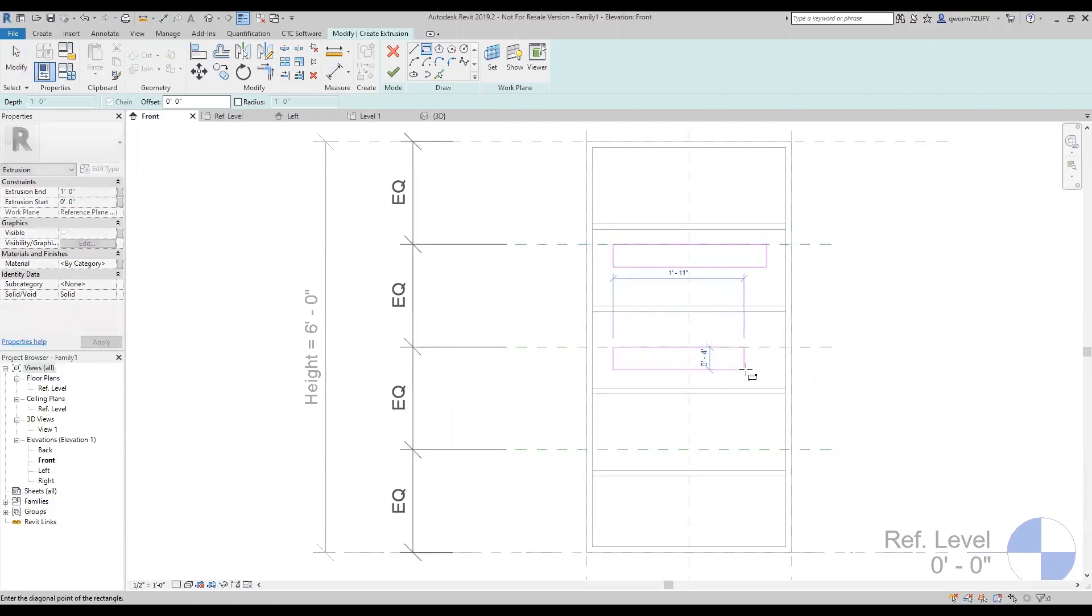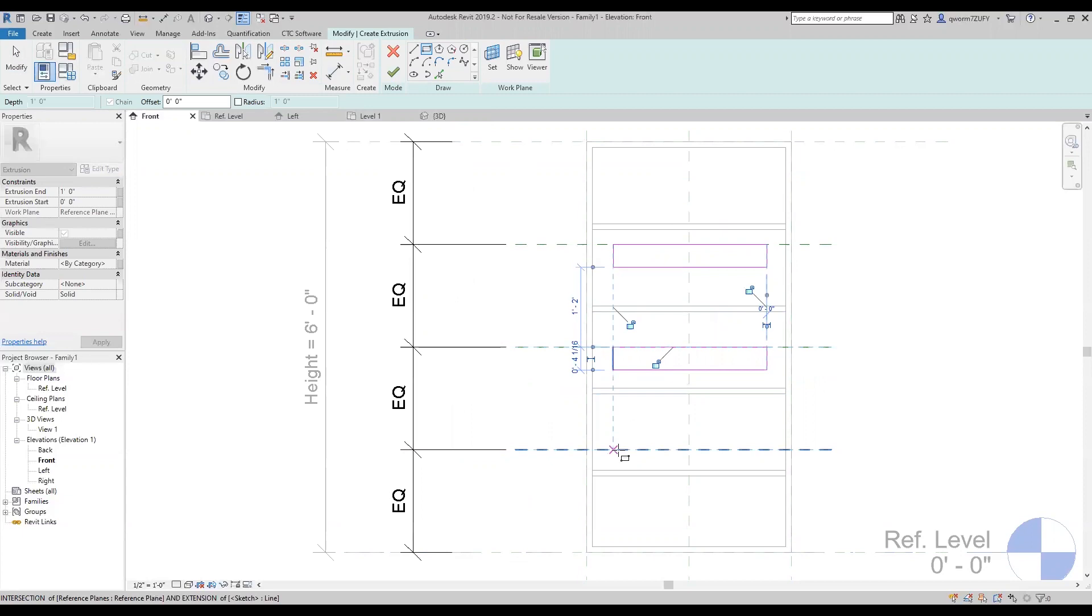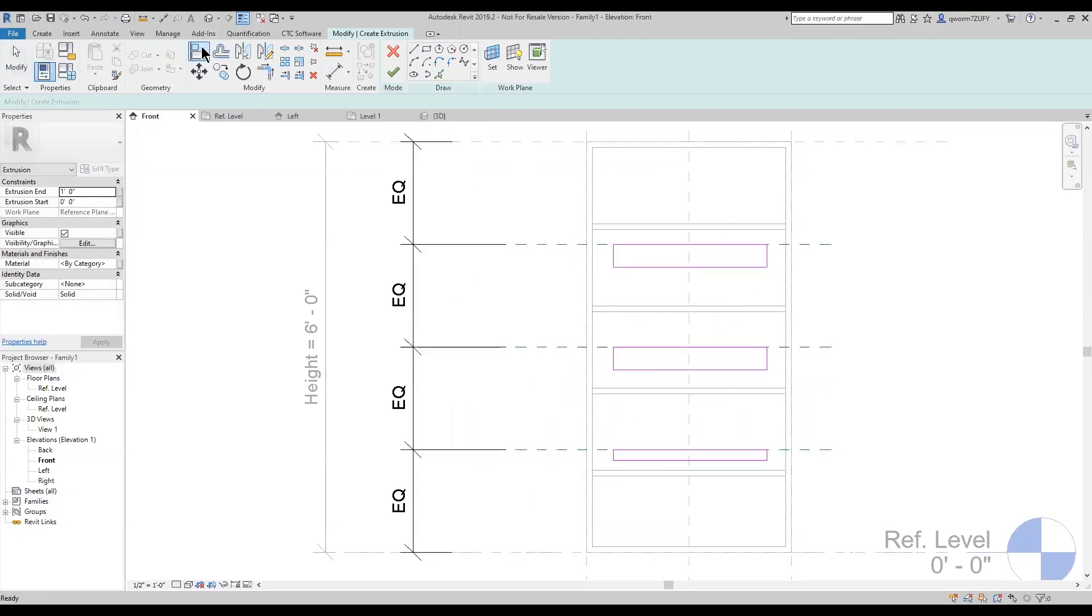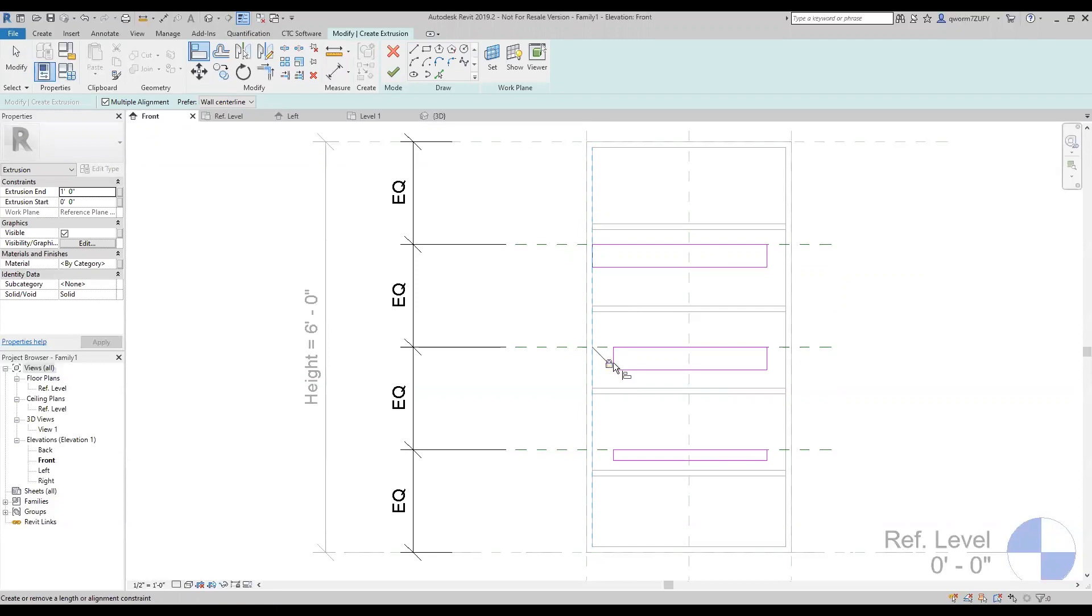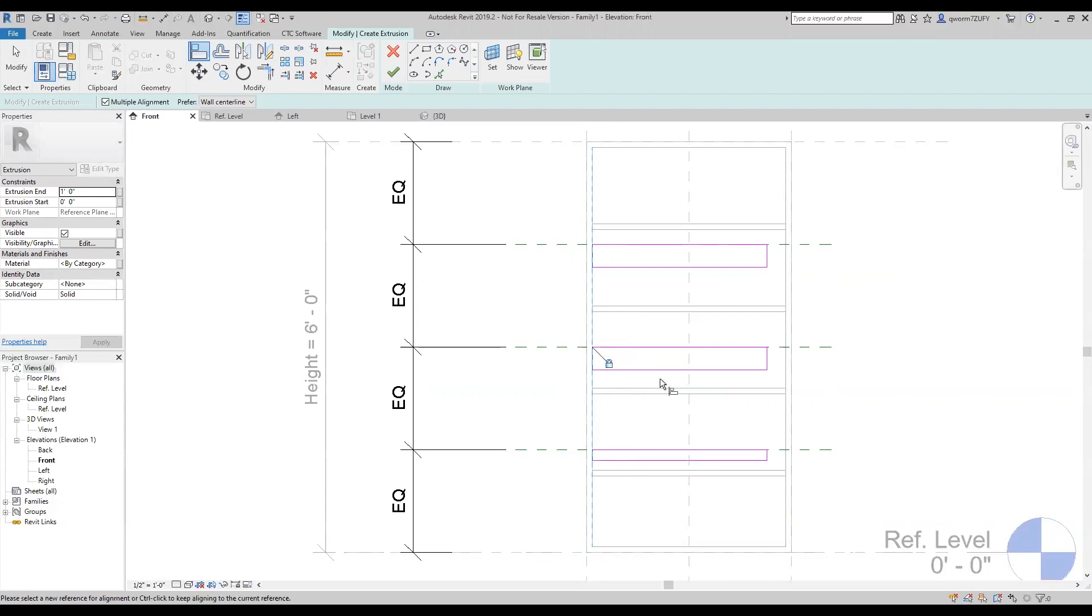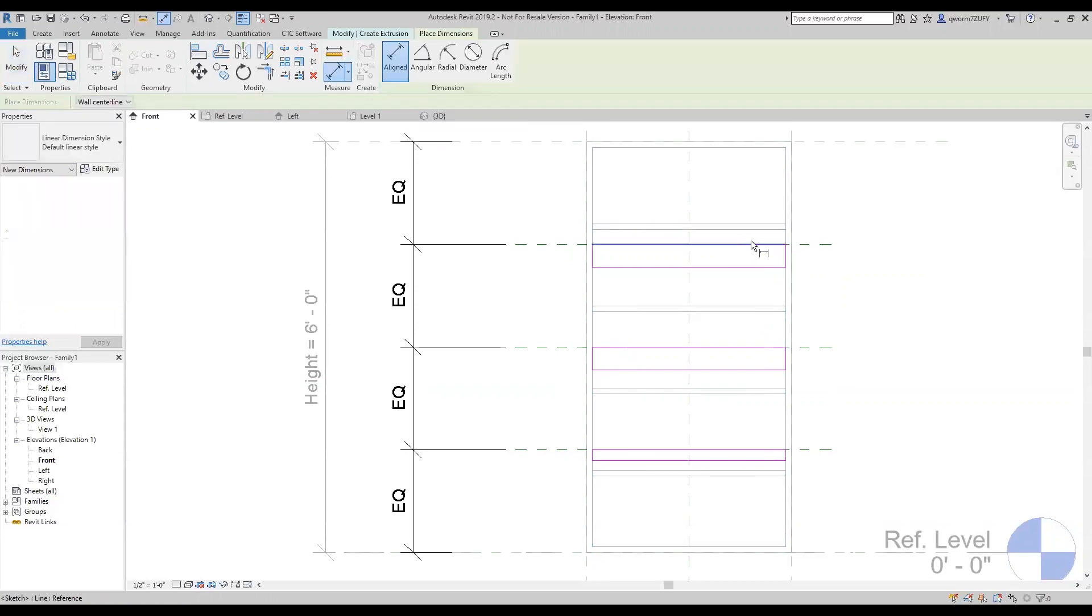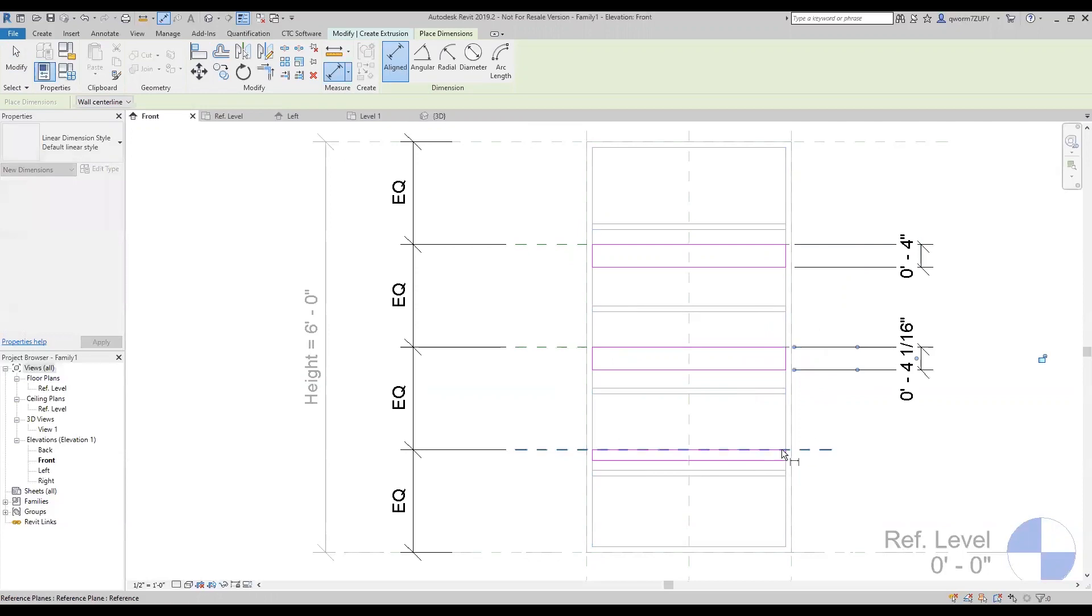I'm just going to put them in at a random size and fix that in a minute. Now that I have all those in there, I'm going to use the multiple alignment tool to lock these to the inside of the bookshelf. Now that I have all those locked in place, I'm going to add my dimension for the thickness of the shelves.